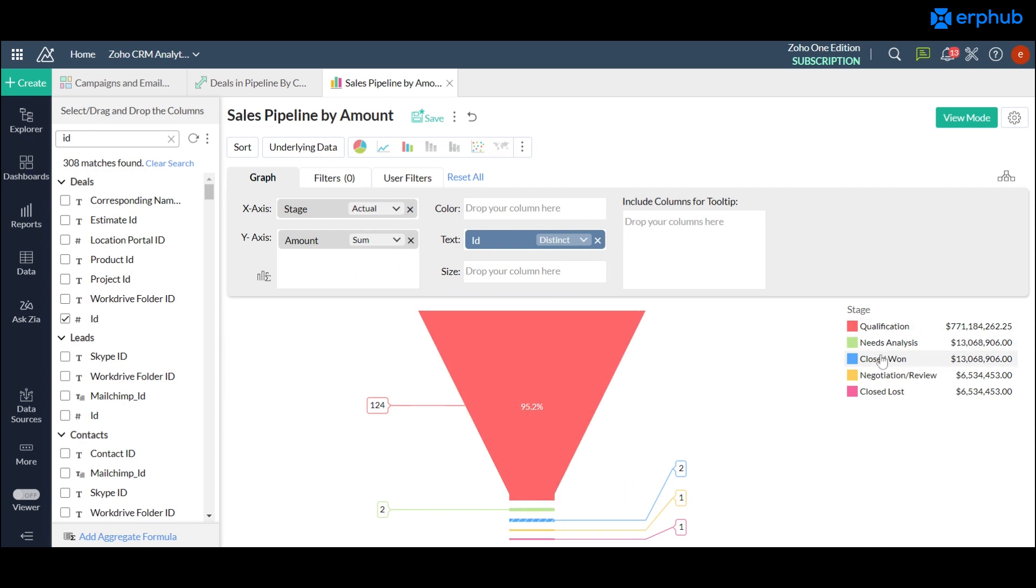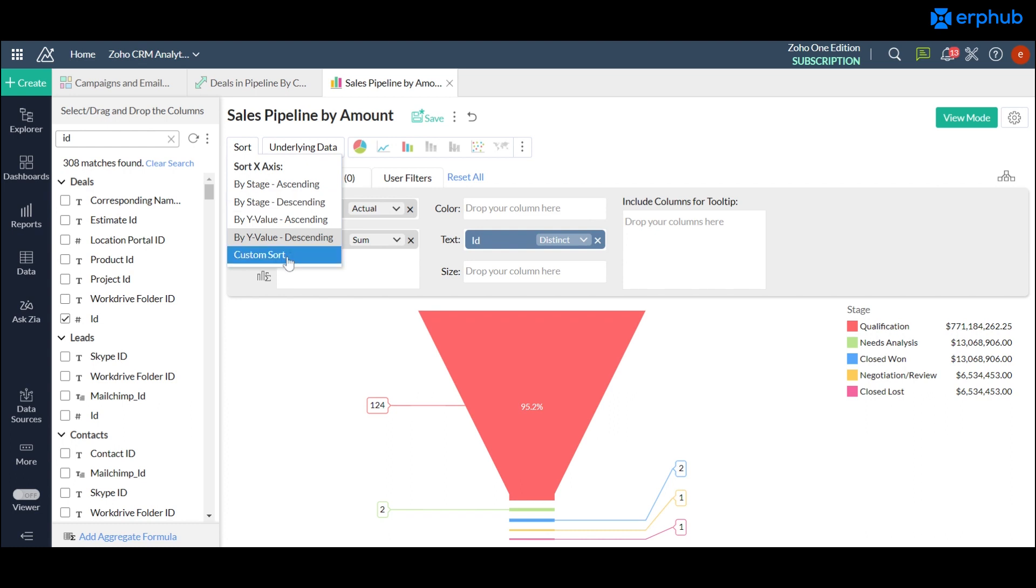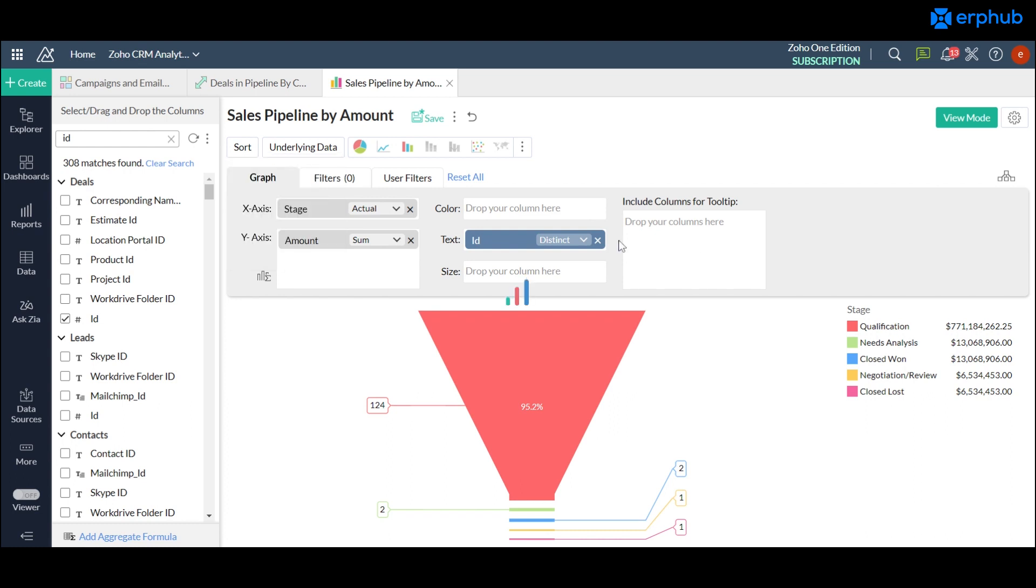You can also change the order of how your pipeline is represented in your chart by clicking on this sort button here on the top left and here you have ascending and descending options for your x-axis and your y-axis. And if for some case those don't work out for you there's also a custom sort option here and you can order it however you want it to be represented on your chart.